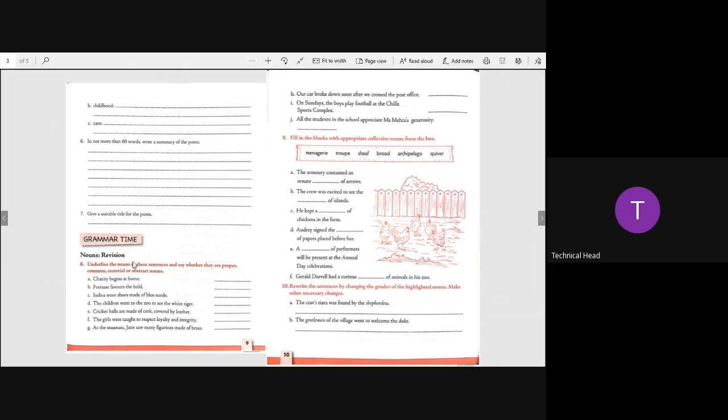Yes children, I am going to send you the keys. Write it down with pencil in your workbook. Next, fill in the blanks with appropriate collective nouns from the box. The armory contained a quiver of arrows.